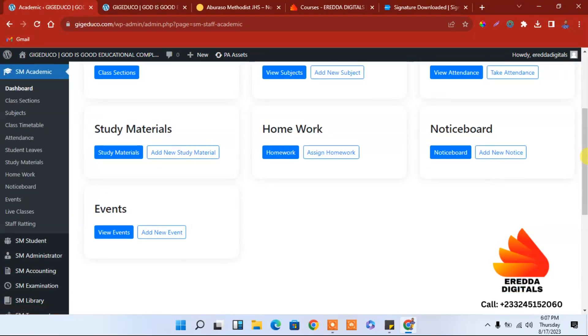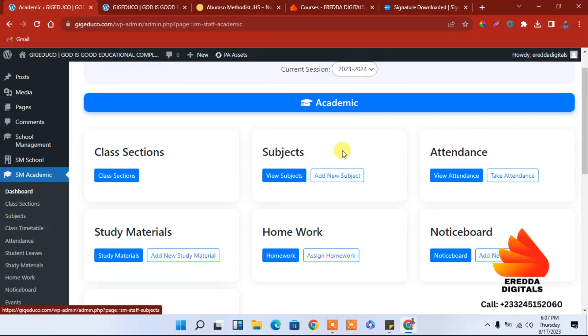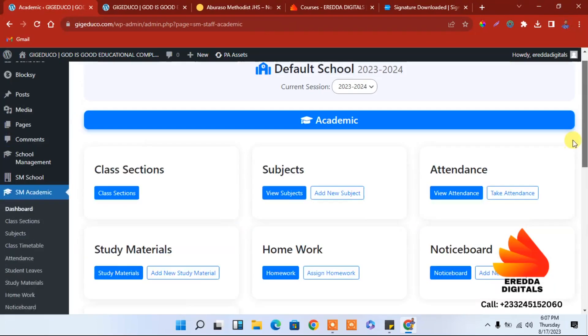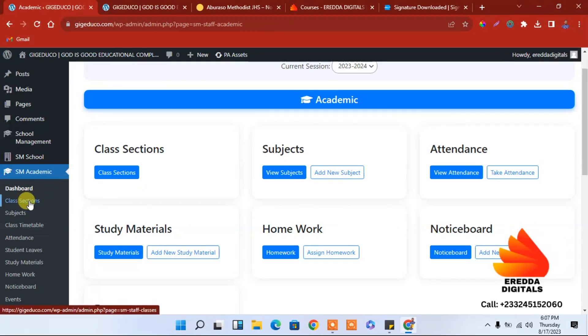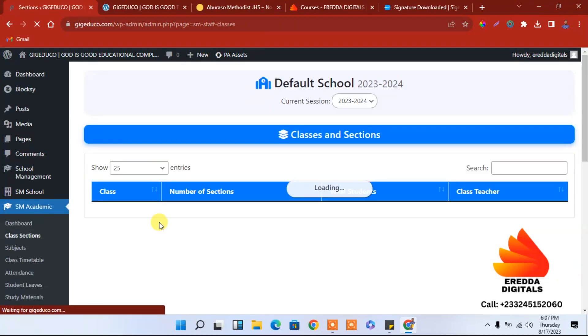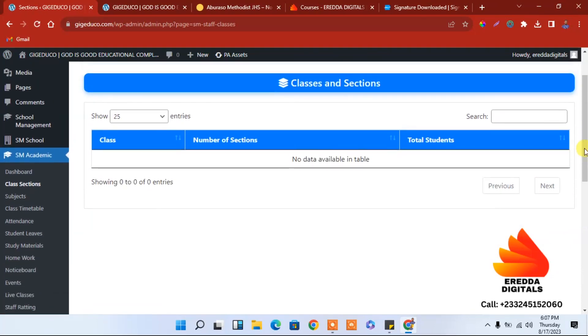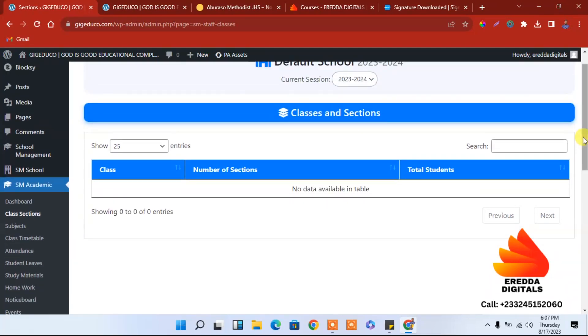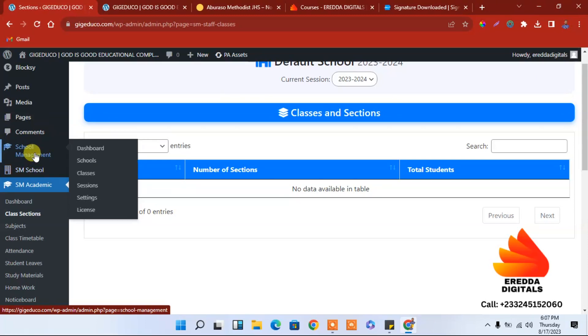Let's go down here. The next one is SM Academic. Let's go to the dashboard. Here we have to add the class, subject, attendance, and so forth. But what are we going to do first? Let's add the session class session. We will go to the session. We don't have the session now, let's see class.